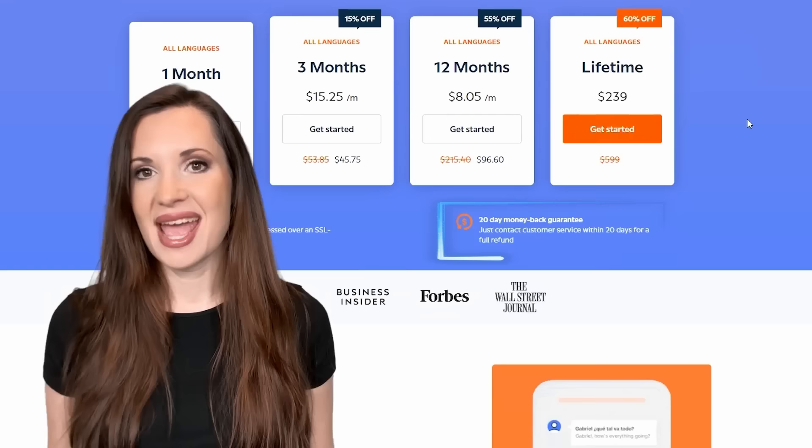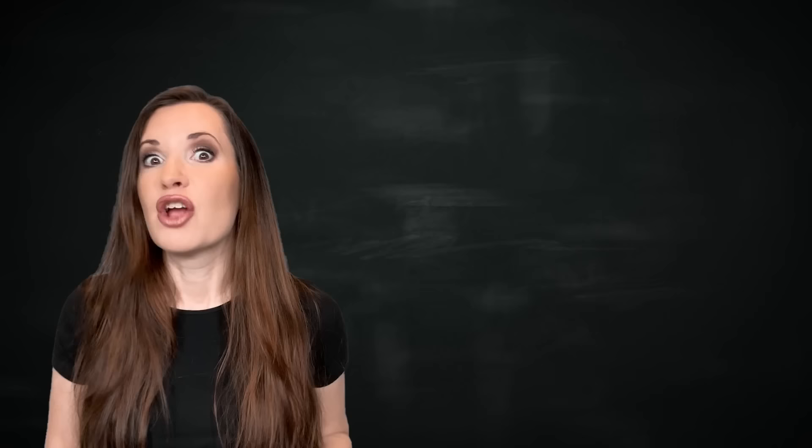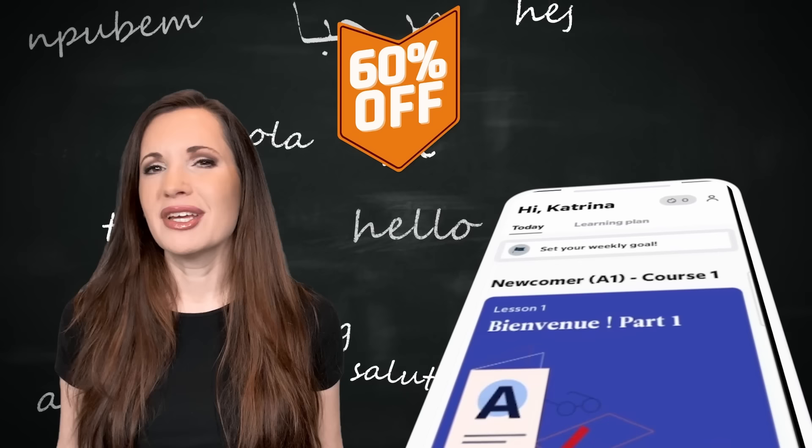And improving my pronunciation for names of famous archaeologists and French places doesn't hurt either. And they offer a 20-day money-back guarantee, so it's a no-brainer. Ready to kickstart your own language learning adventure? Click the link below for 60% off your Babbel subscription. I'm really curious, what language do you want to learn and why? Let me know in the comments. Thanks so much again to Babbel for sponsoring this video, and now let's dive back into it.